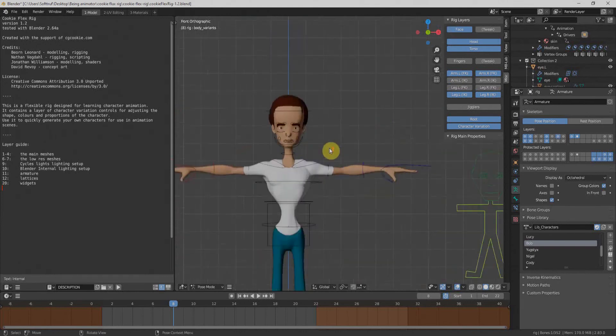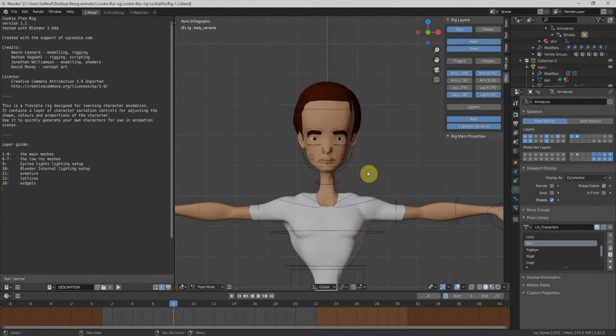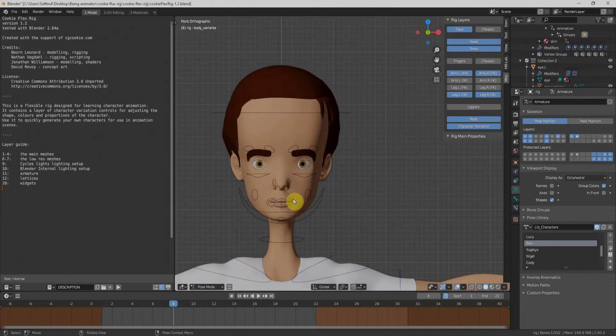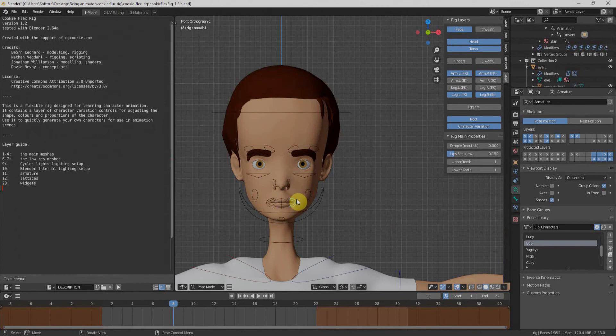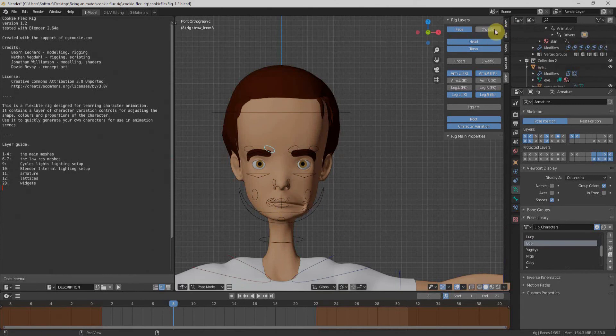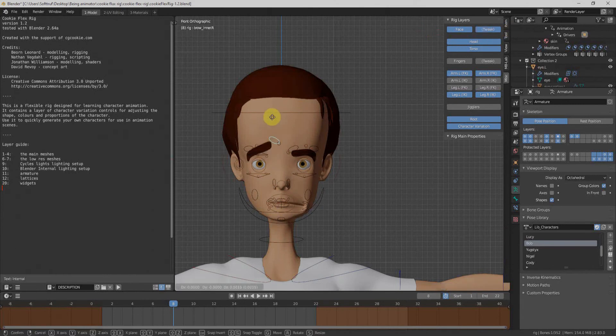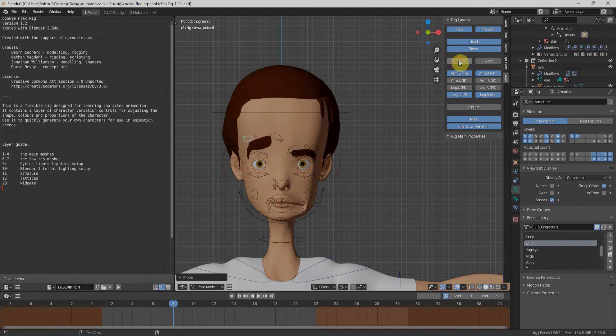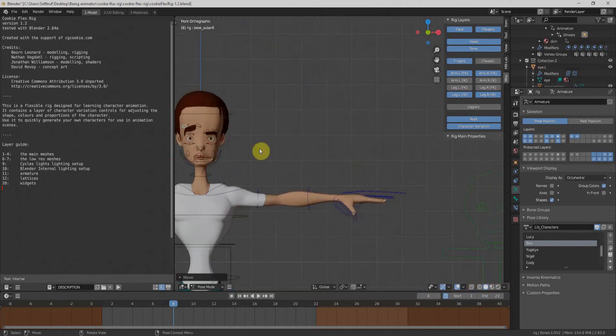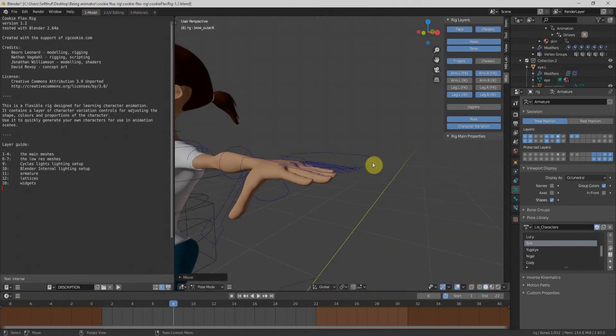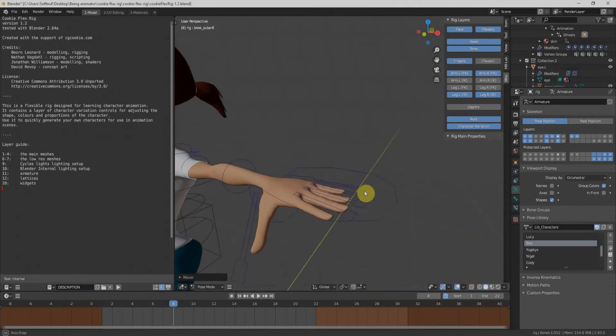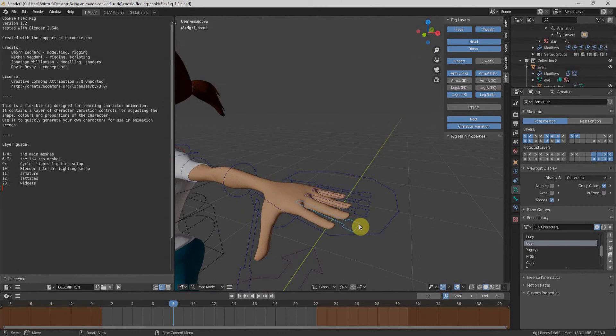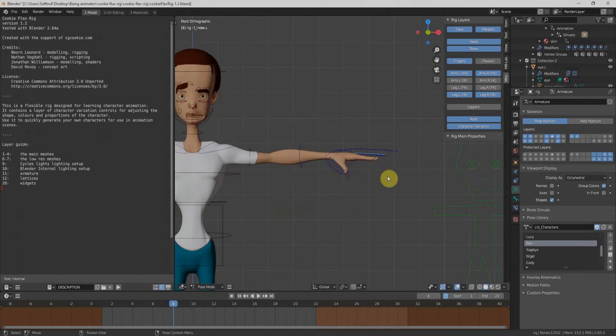We can enable face rig from here. Once we enable that, we have many controls related to our character face. Like I can animate it accordingly. We have tweaks which give us extra control within our character face. We have fingers. Once we enable that, we have extra bones for the fingers and we can use it for any purpose and we can animate it as much as we want.